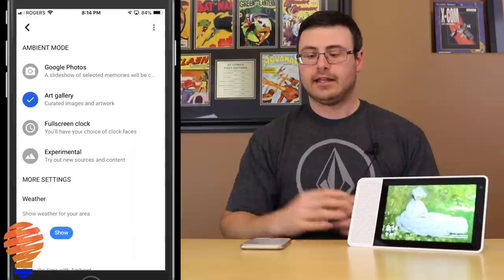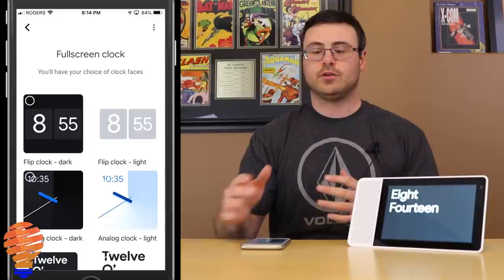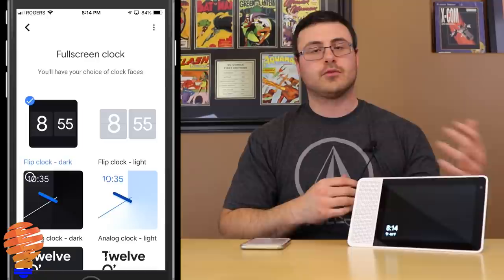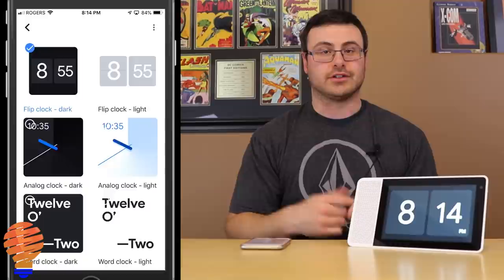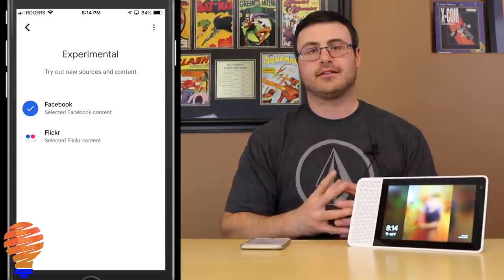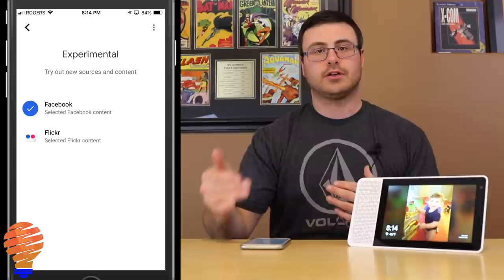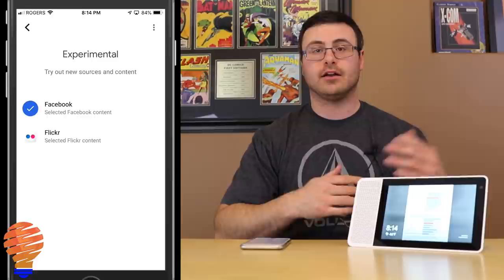The full screen clock is a nice feature if that's all you're looking for — there are a number of different clocks to choose from. Now heading to experimental mode, this is where I think the feature really changed for me. You can connect your Facebook and Flickr accounts; if you haven't already, simply tap and it will ask for your login settings and you're basically done.